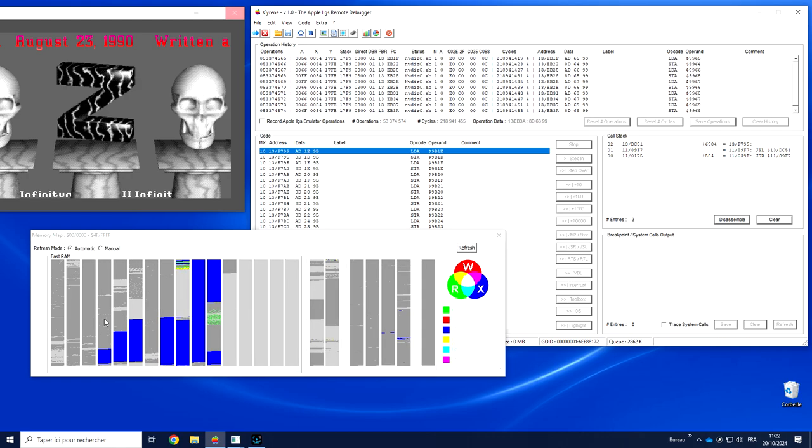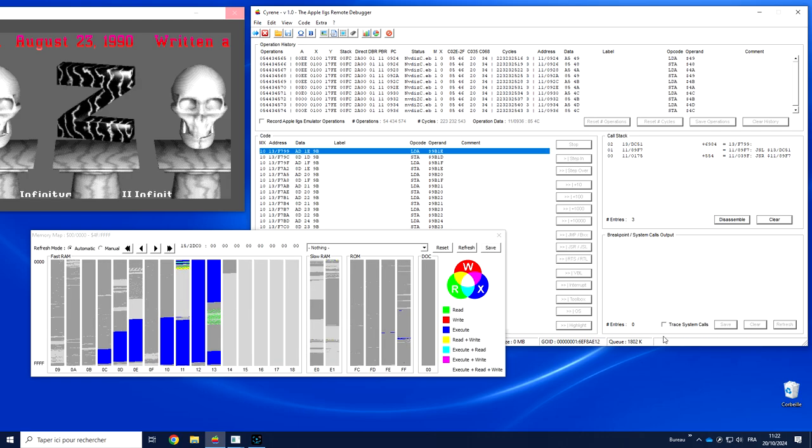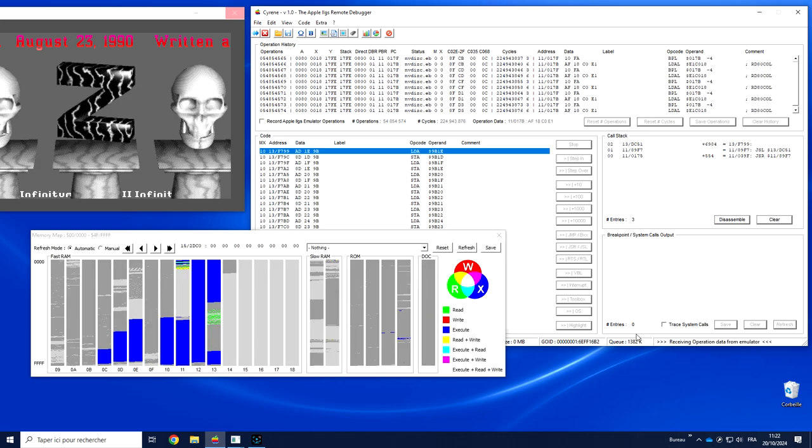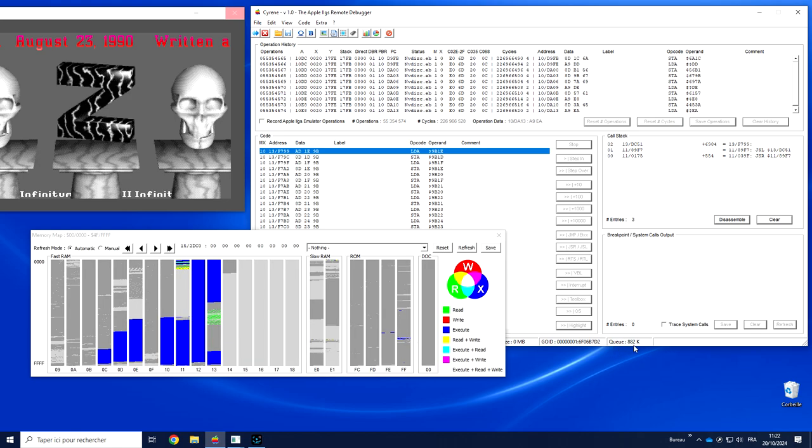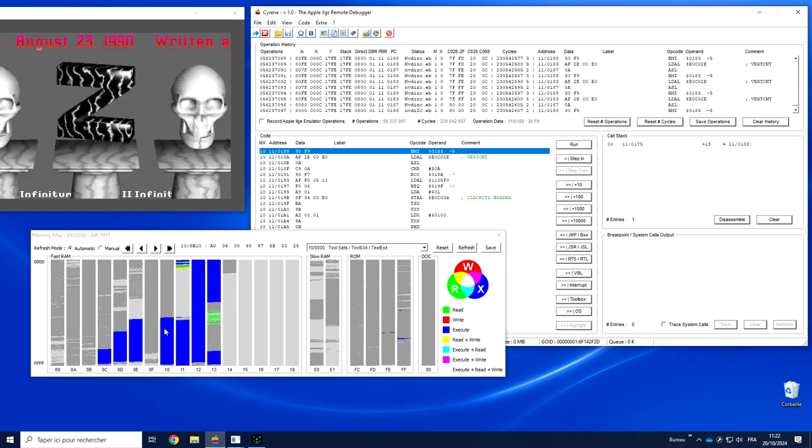The memory map information is updated in real time. As soon as I'm receiving operation data, we have an update.